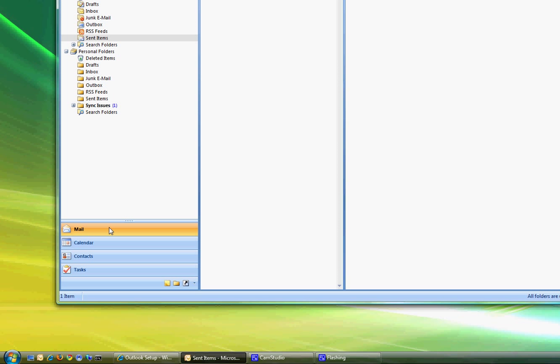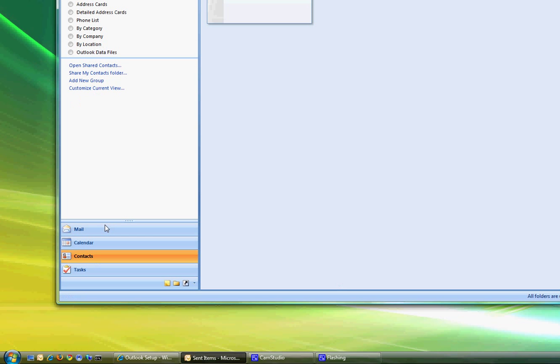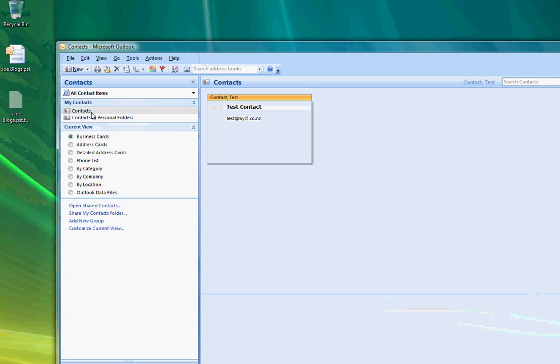We'll also have a look at the contacts so we can go and have a look at contacts there's one contact under my mailbox and there's also one contact under personal folders so I'm very sure at this point that the backup process has worked.